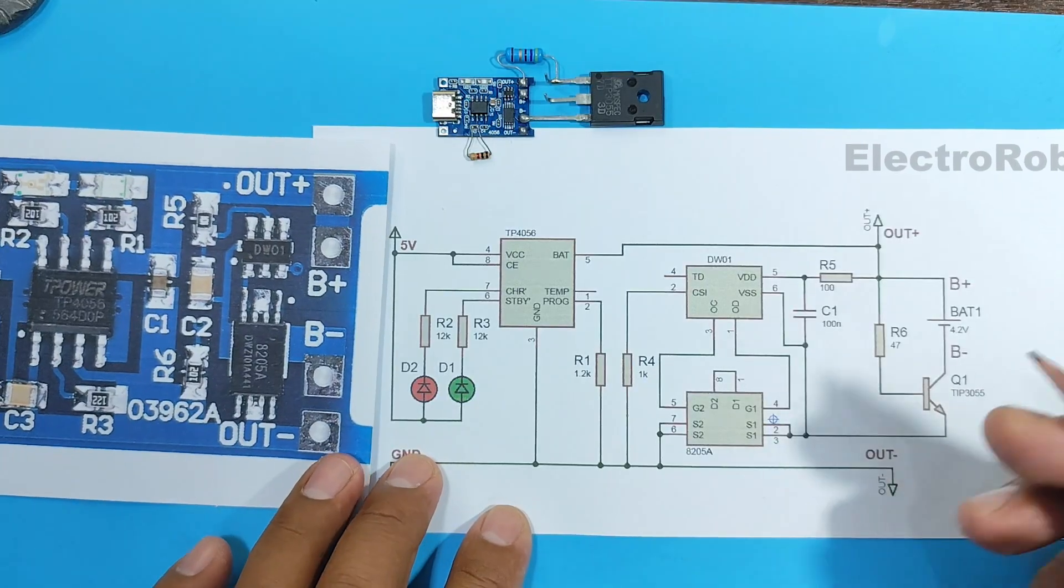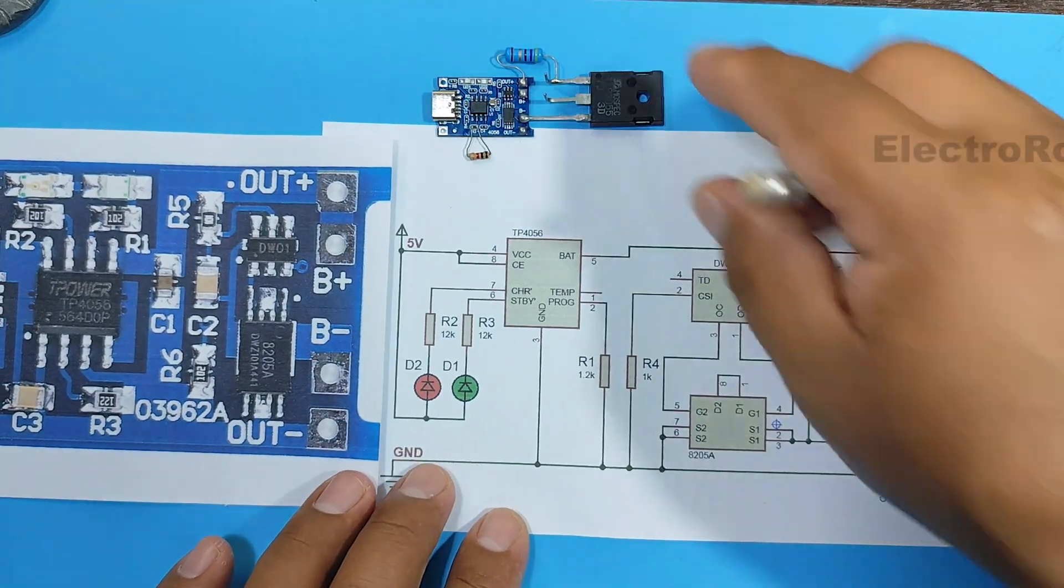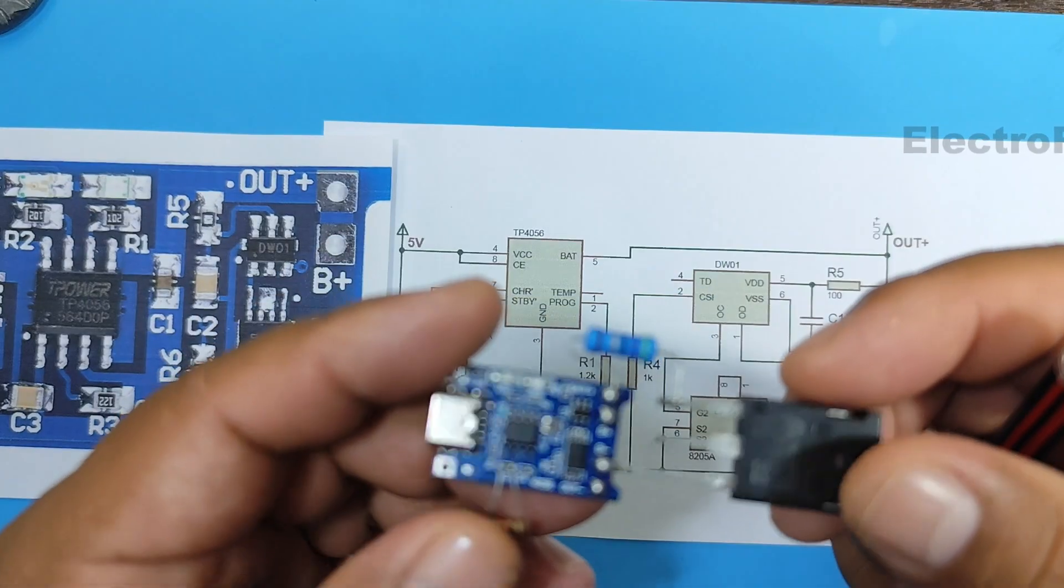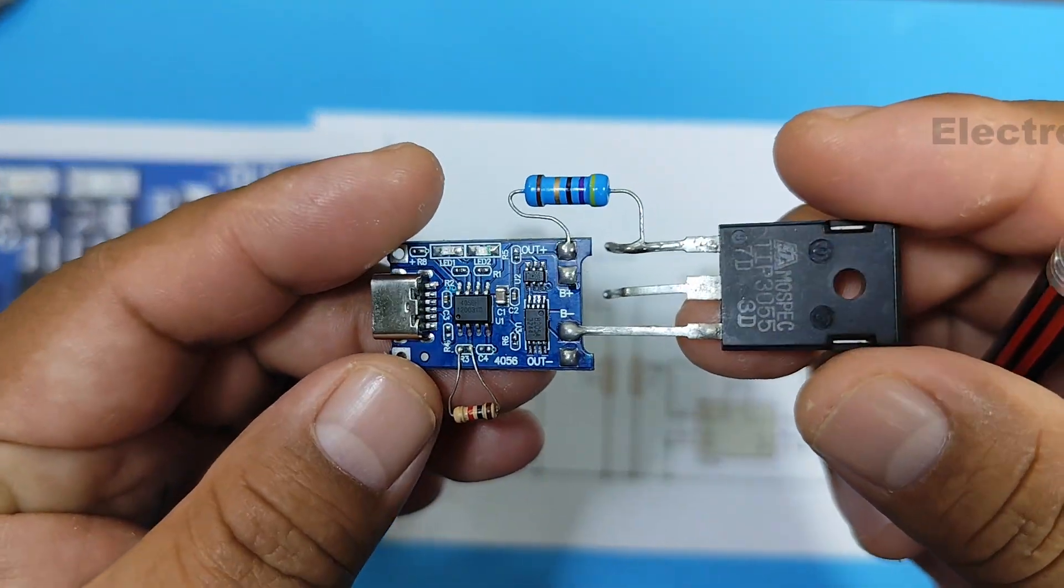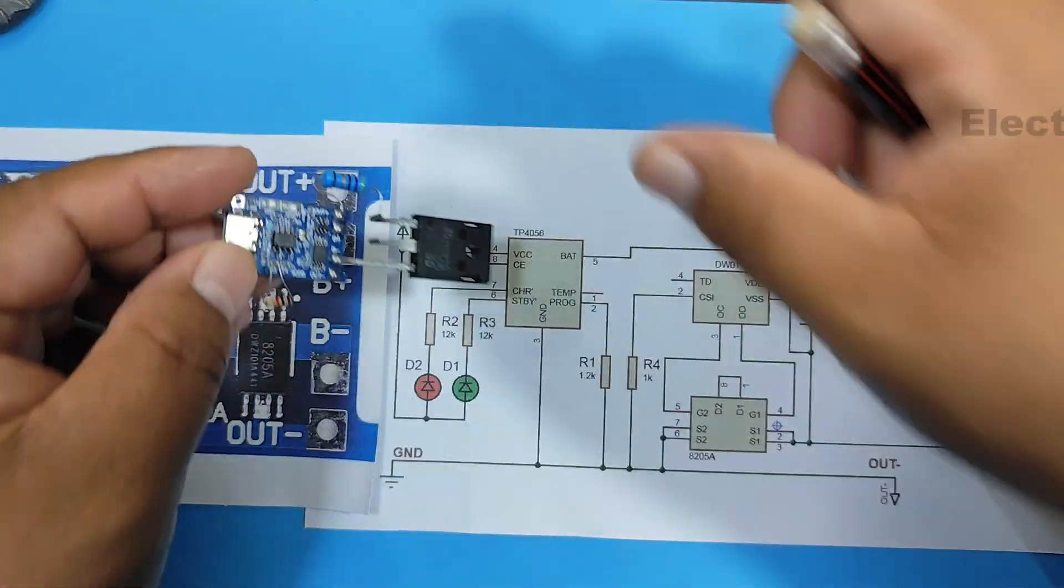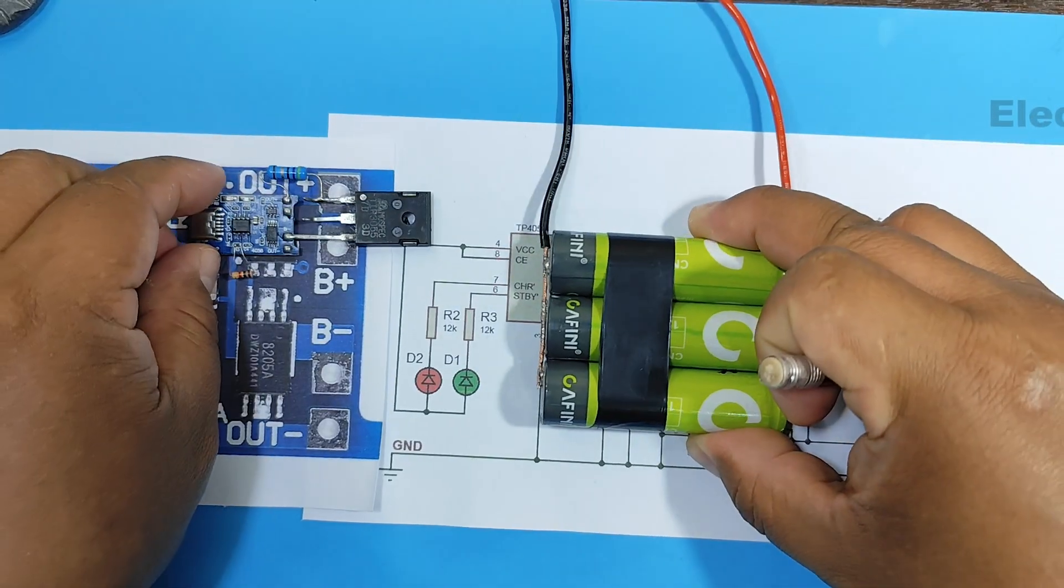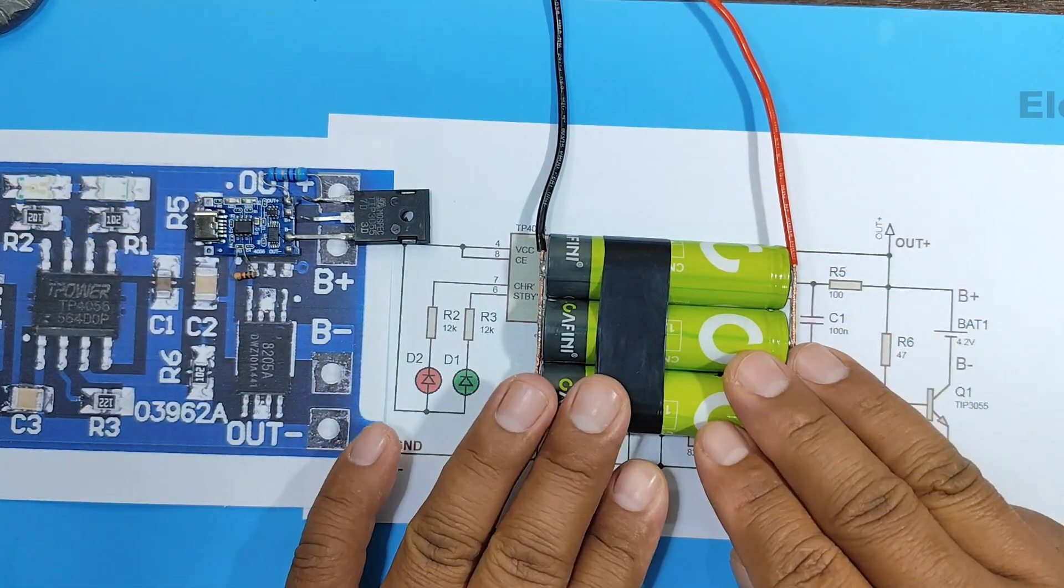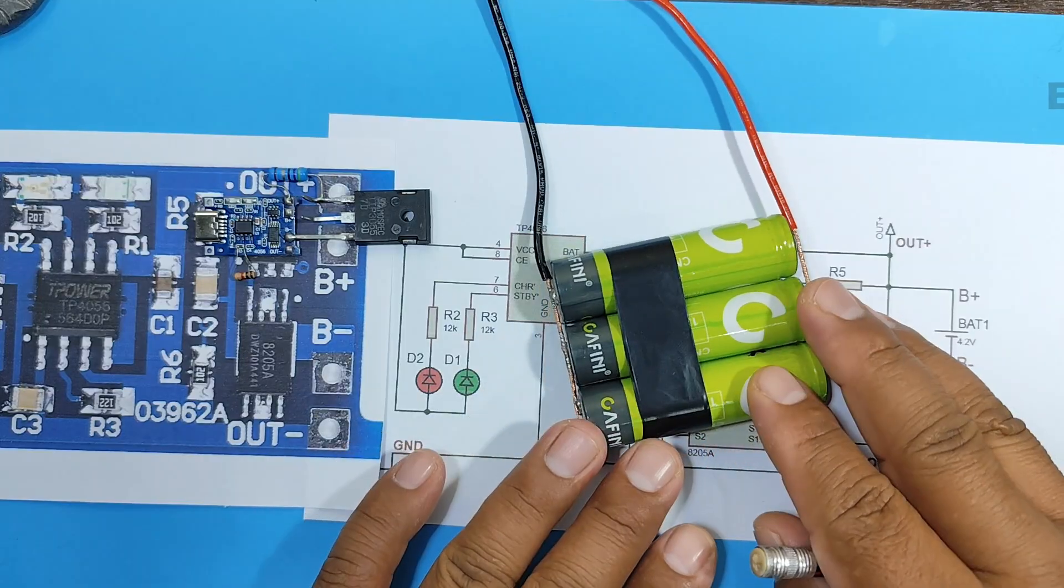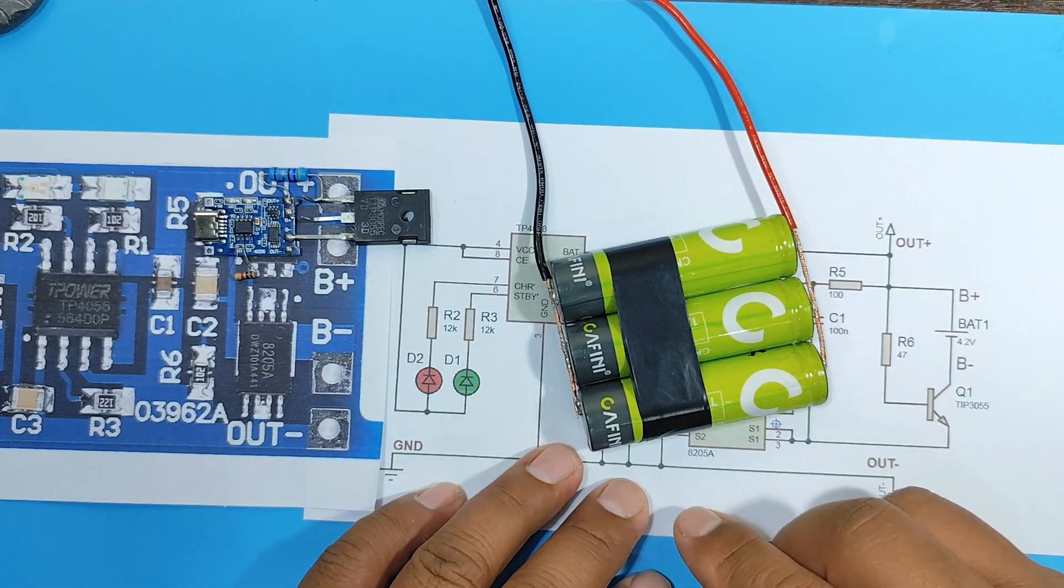Well, that would be the theory. However, let's see it in practice. Can this modification really charge a set of batteries in parallel with a current greater than 1 amp? Well, let's see that in practice.